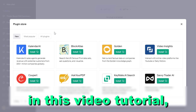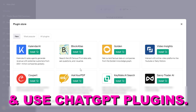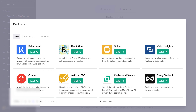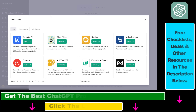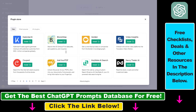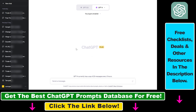Hey everybody, in this video tutorial I'm going to show you how to install and use ChatGPT plugins. So as you can see I can click on install here in the ChatGPT plugin store, but first you have to make sure that ChatGPT plugins are enabled in your account. First make sure you are a ChatGPT Plus subscriber. If you are not currently, you have to upgrade to a ChatGPT Plus account by clicking on upgrade to Plus here on the left.